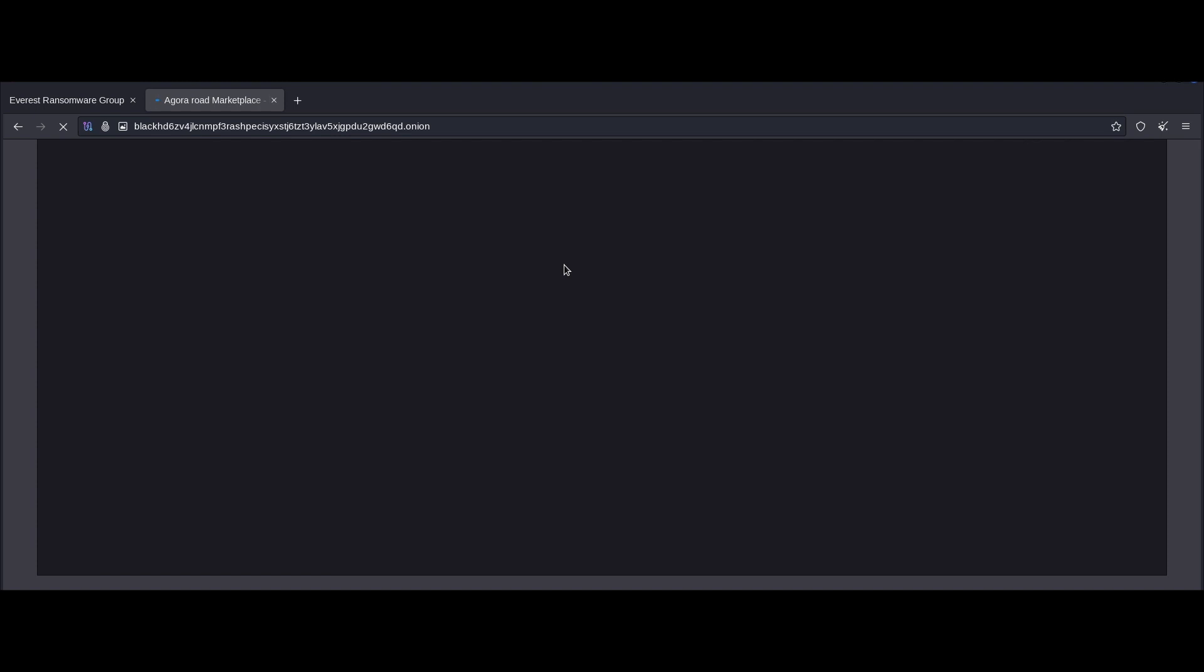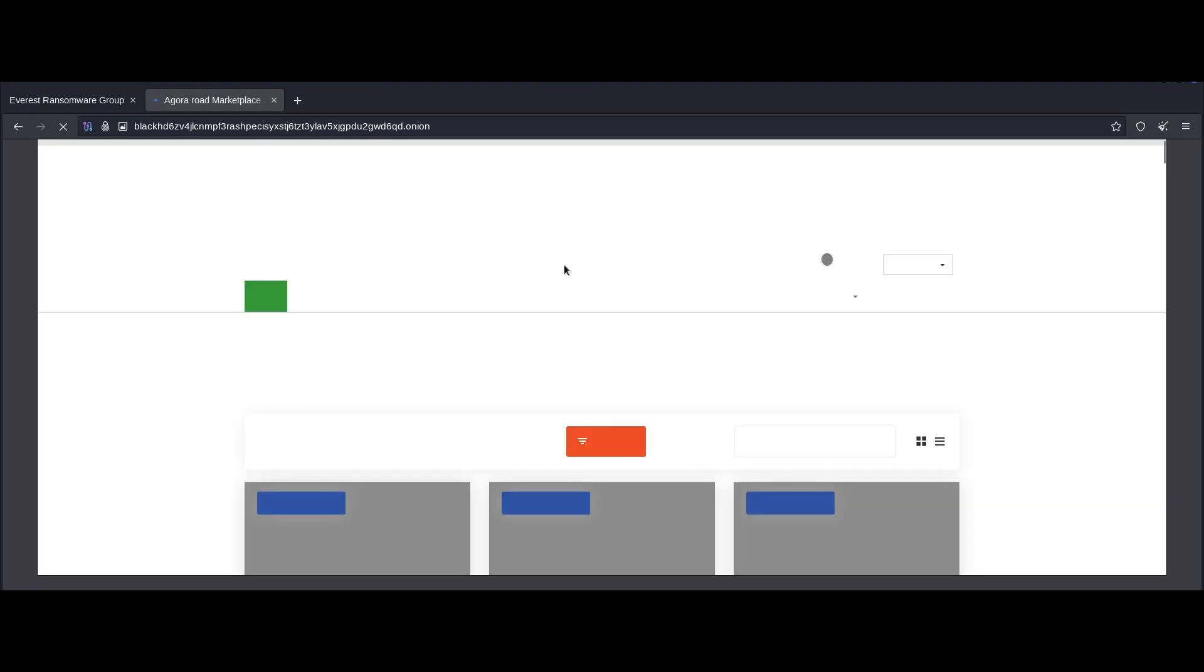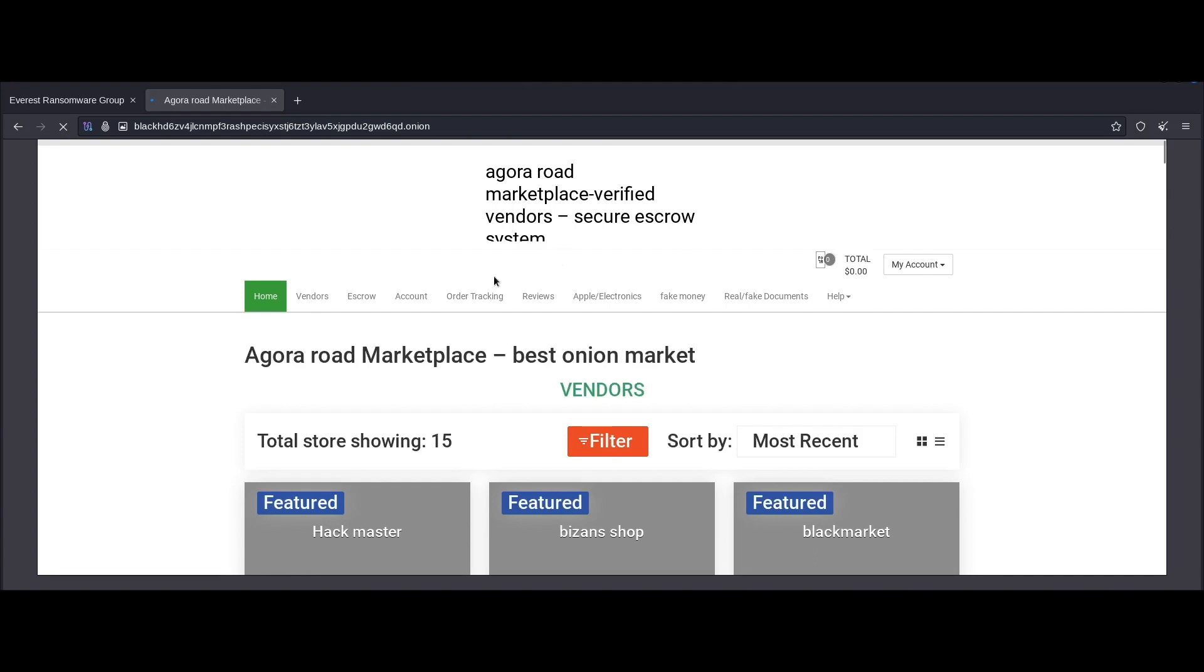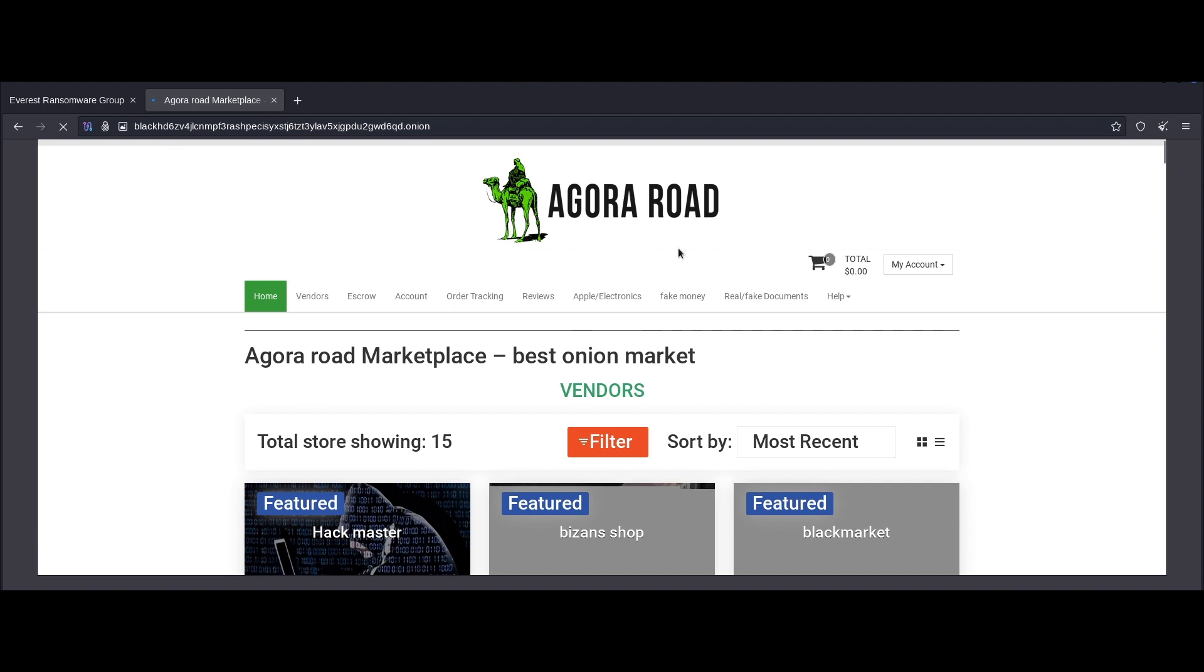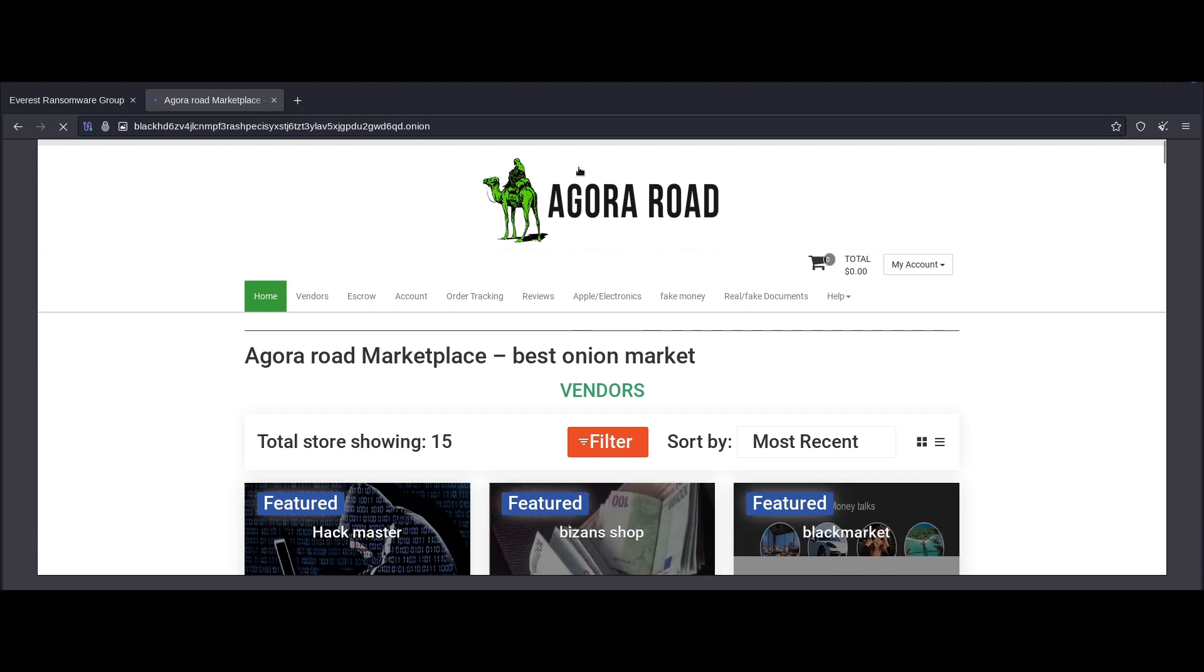So for those of you who are not aware of this, Agora used to be one of the original dark net deep web marketplaces. And it was launched back in 2013 and I believe it was shut down two years later. We can give it a few seconds to load. And as you can see here, these guys have sort of, they kind of ripped off the original Silk Road logo as well.